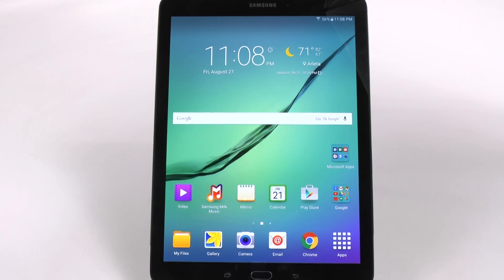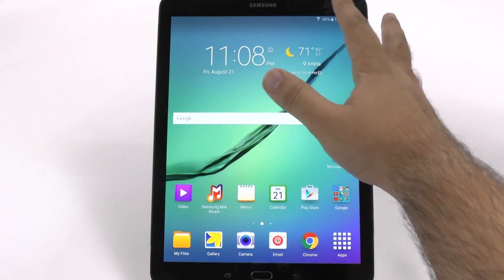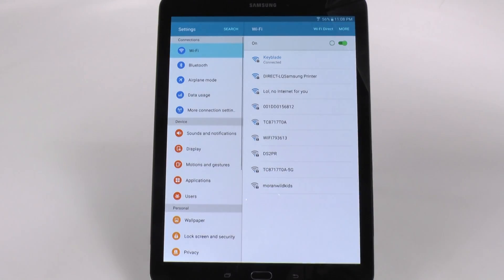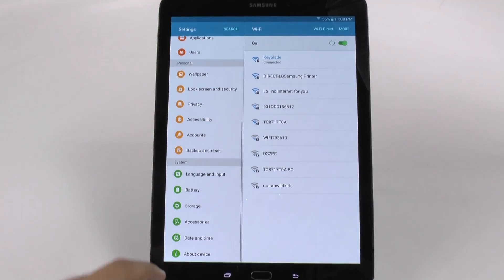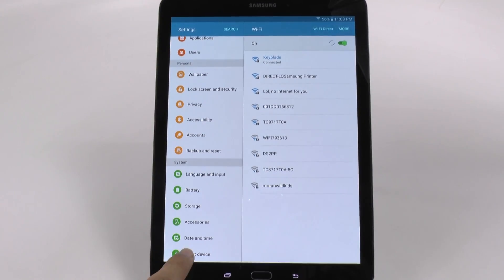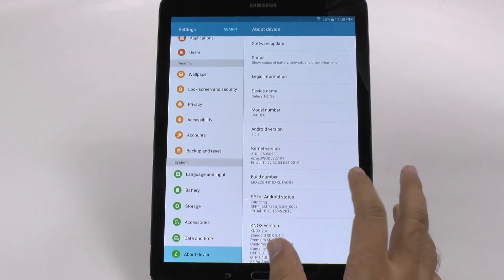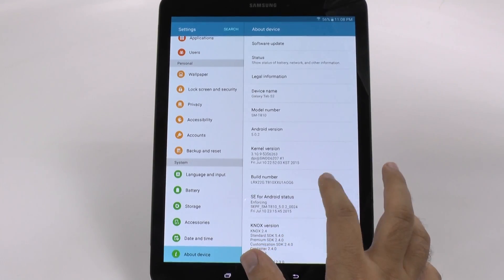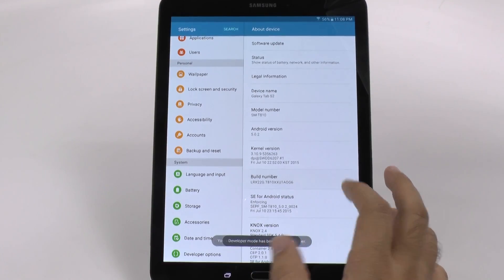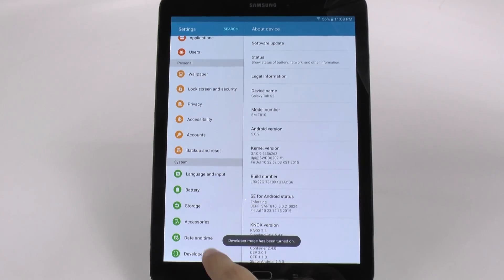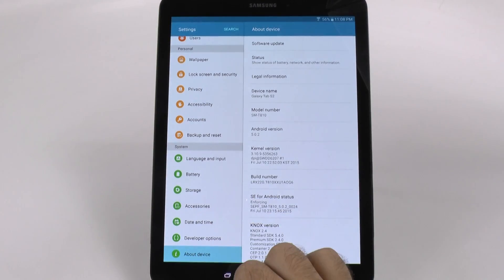Now, a couple of these tricks we've always seen, but I always like to show it just for those who've never seen it. The first thing we're going to do is go into Settings. Under Settings, we're going to scroll all the way up and go to About Device. From here, we're going to hit the Build Number repeatedly, and after about seven hits, you will have Developer Options, which we did not have there before.